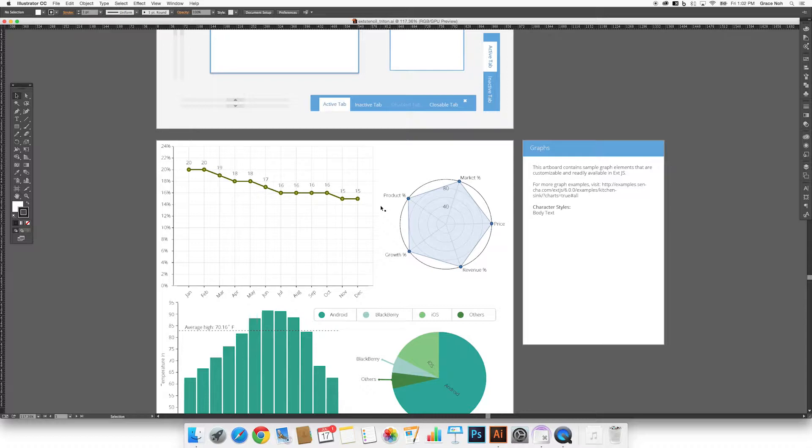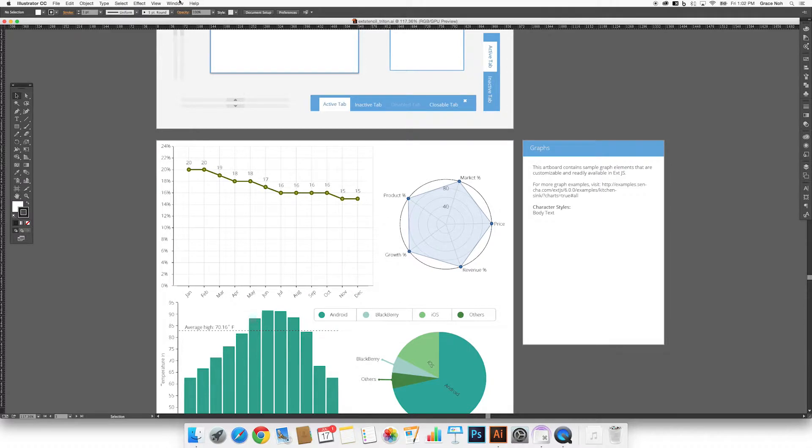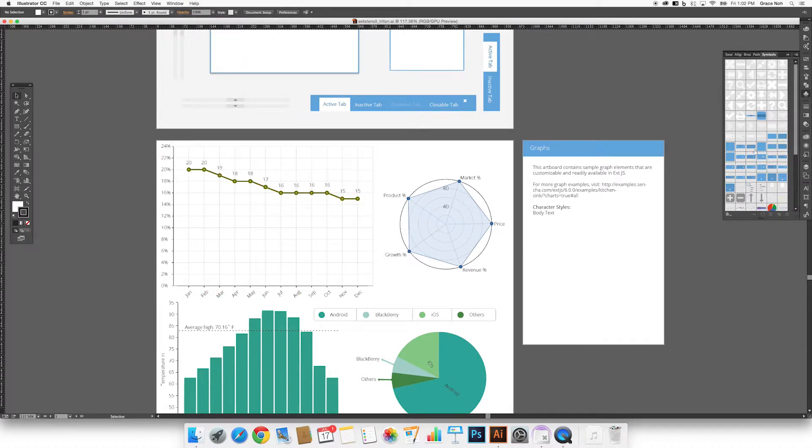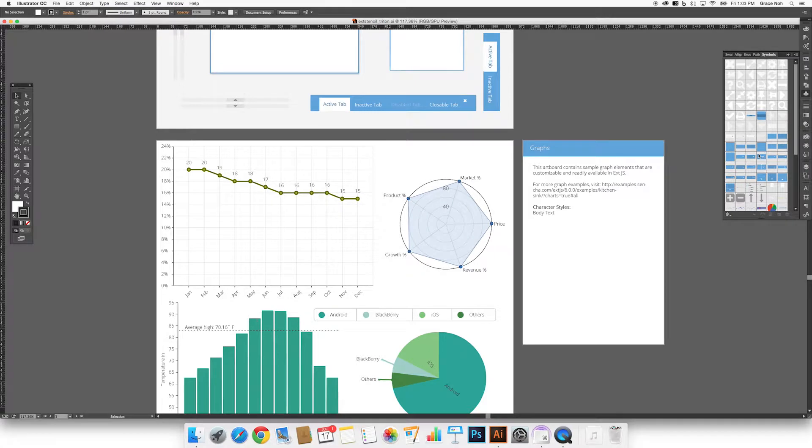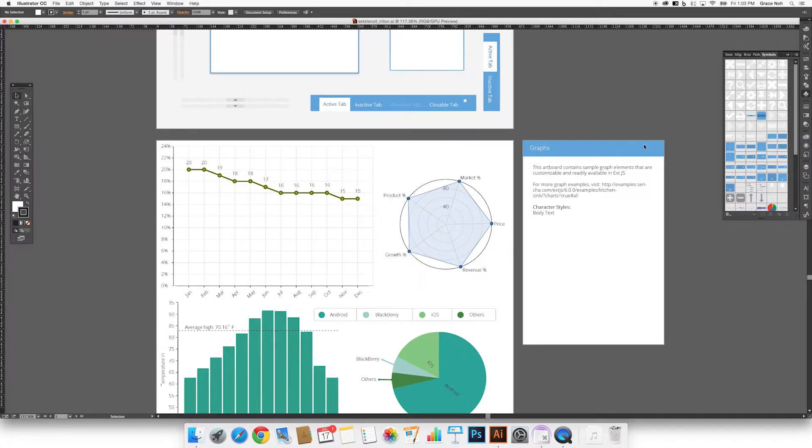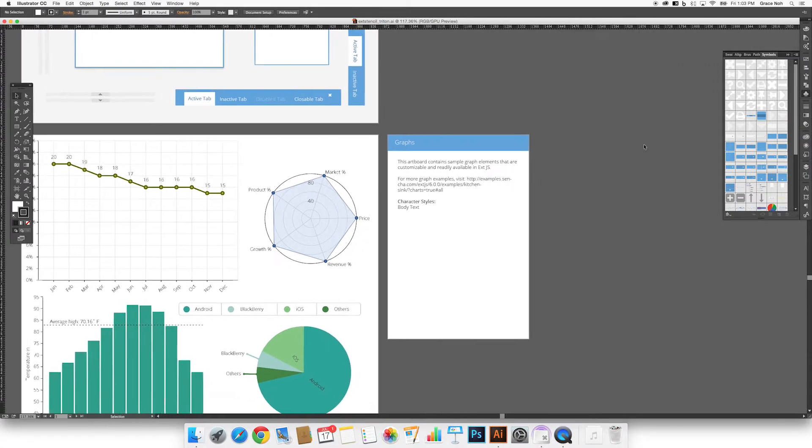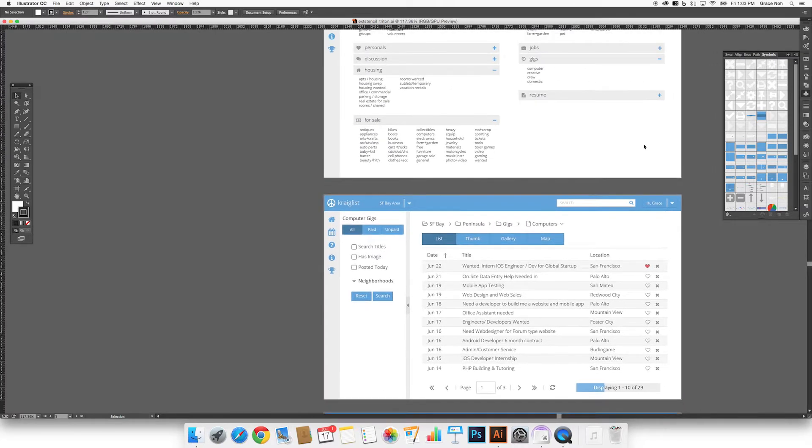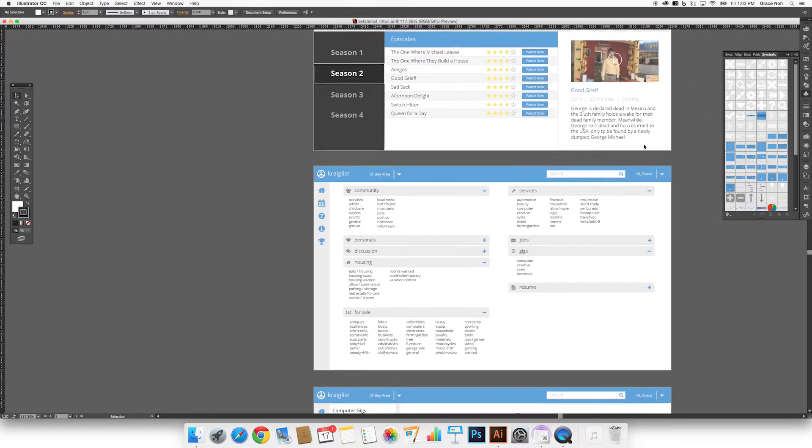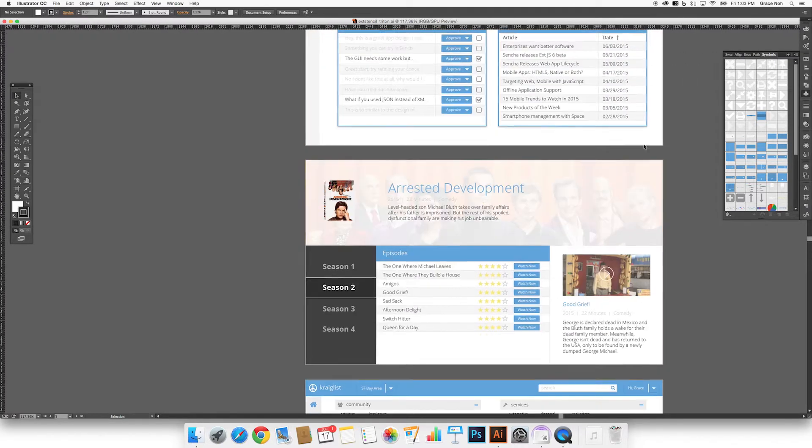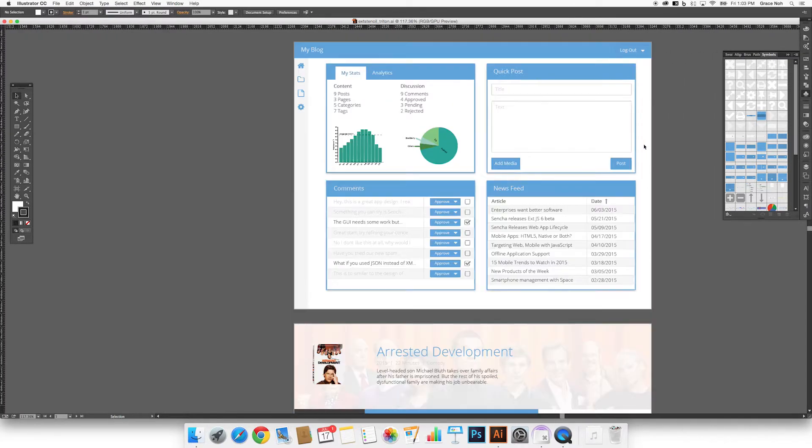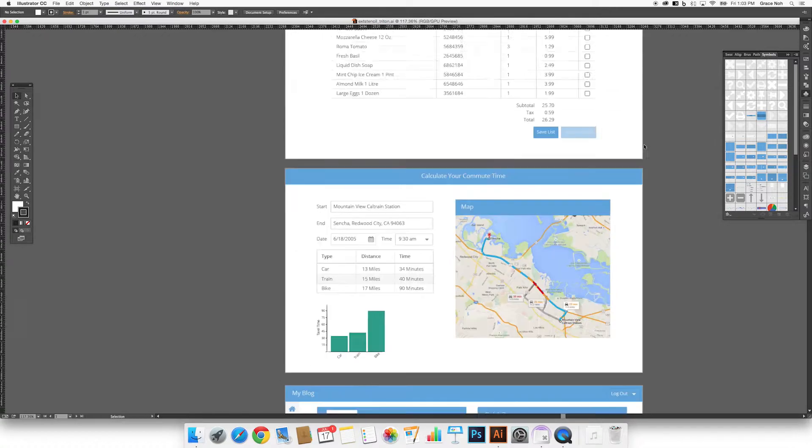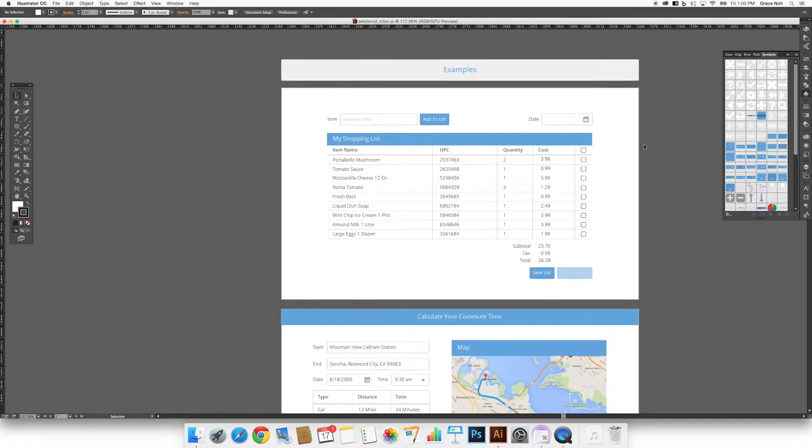You will notice that you can find all of these elements in the symbol library. On the right side of the document, you will find several example mockups. These mockups demonstrate how the symbols can be used to create your own unique designs.